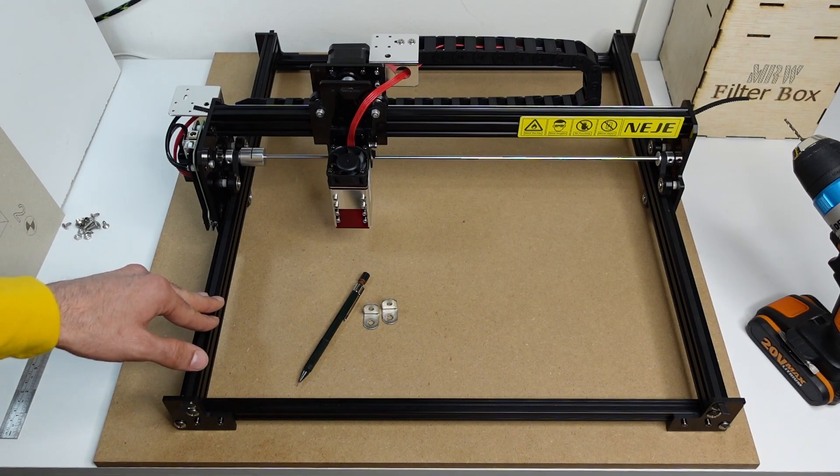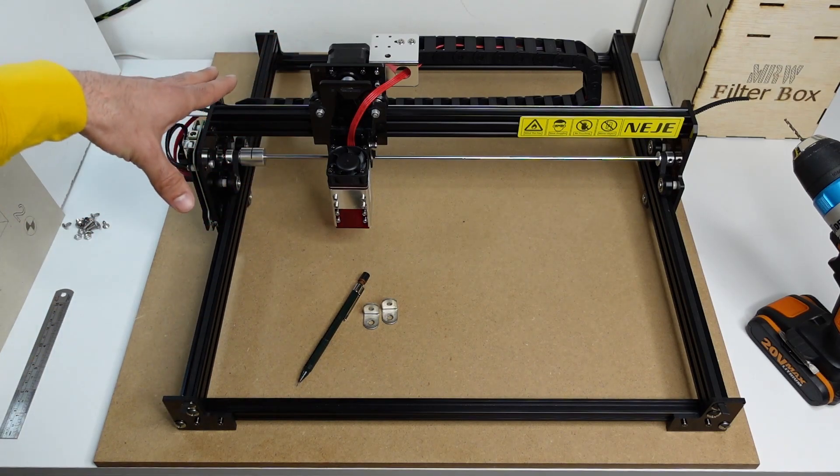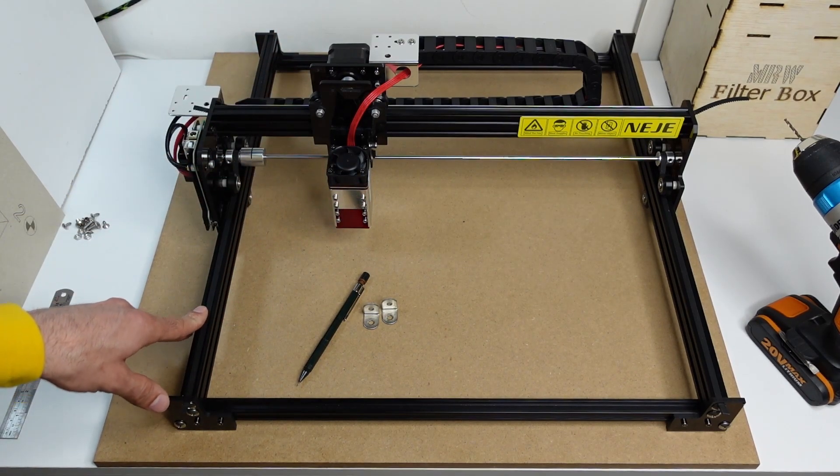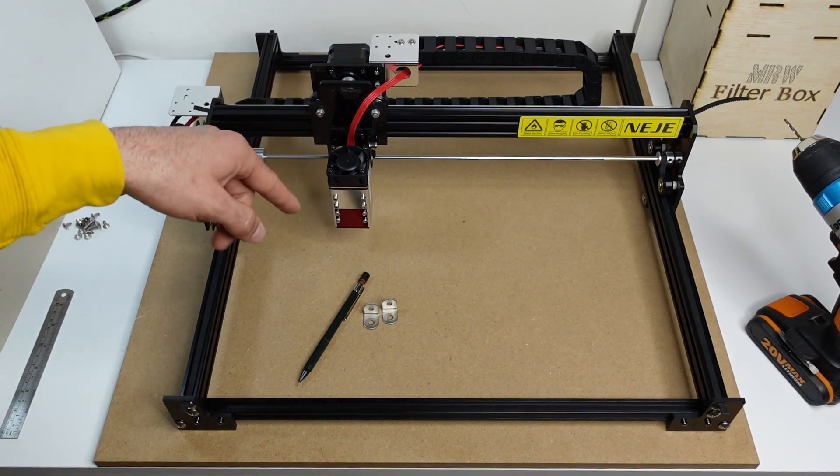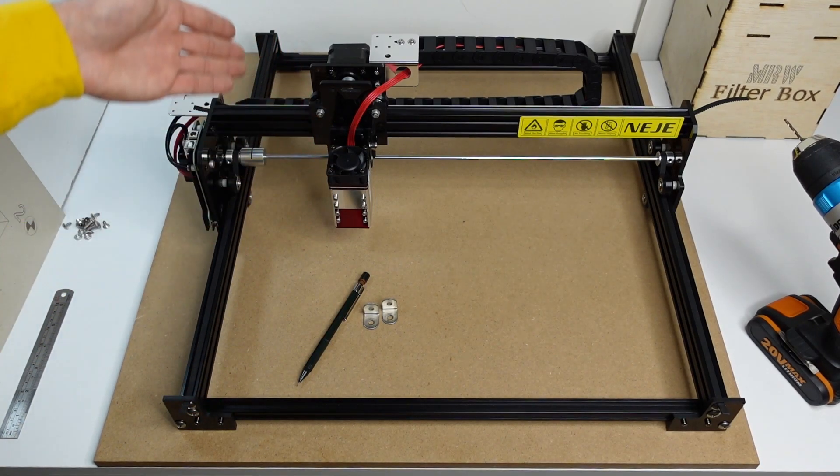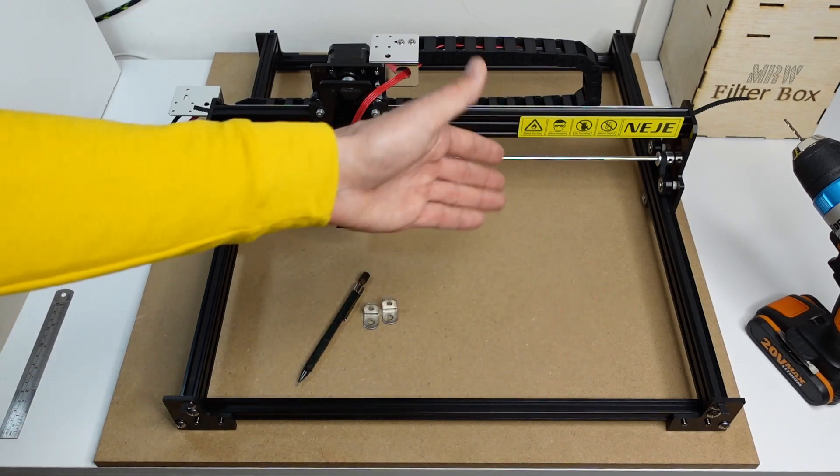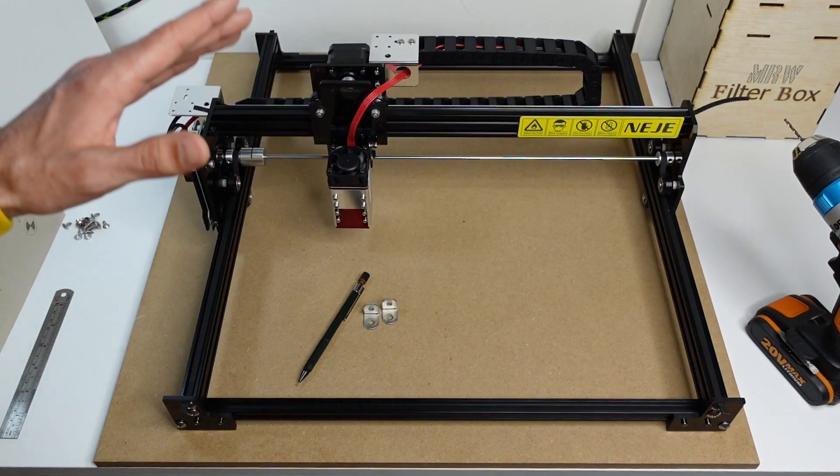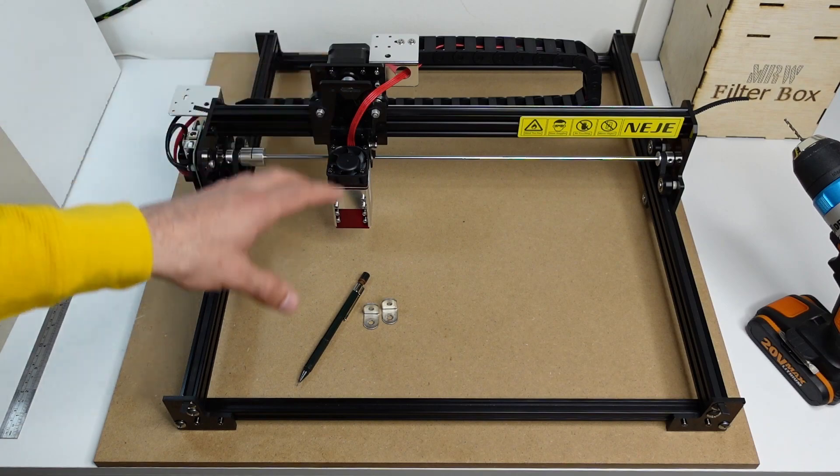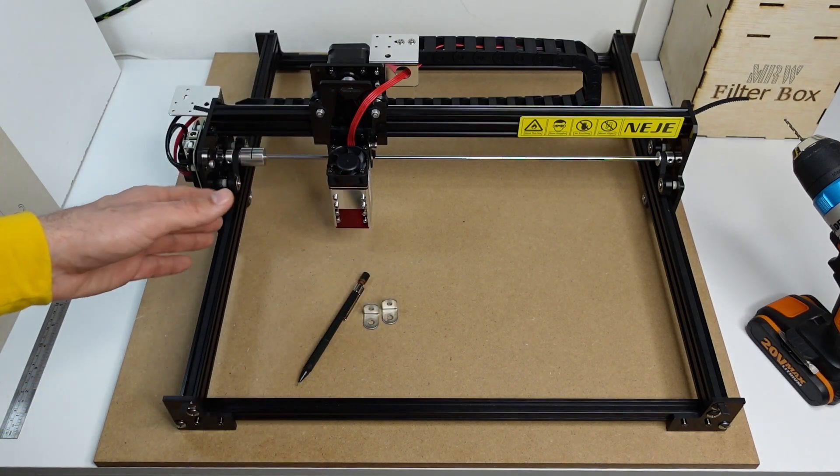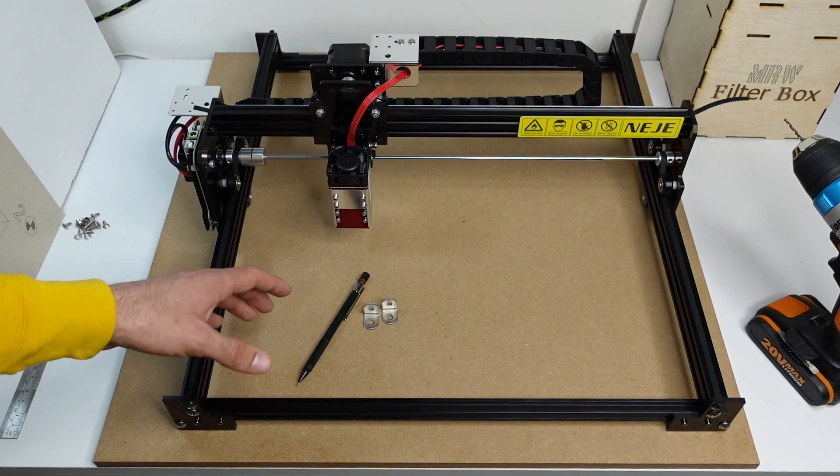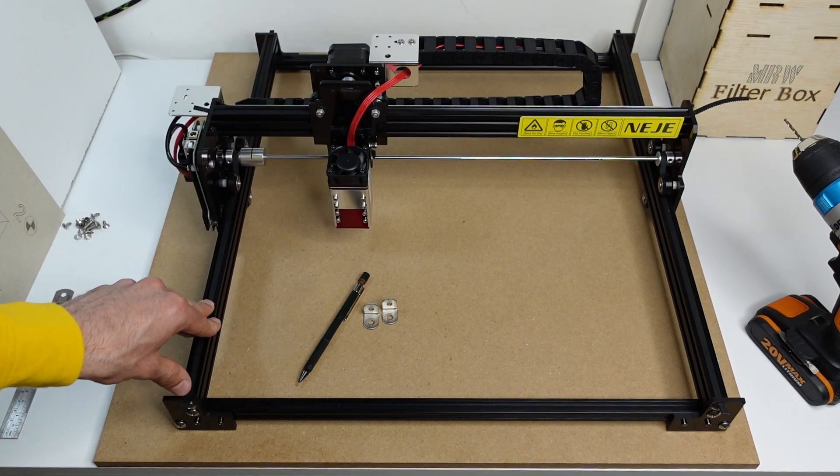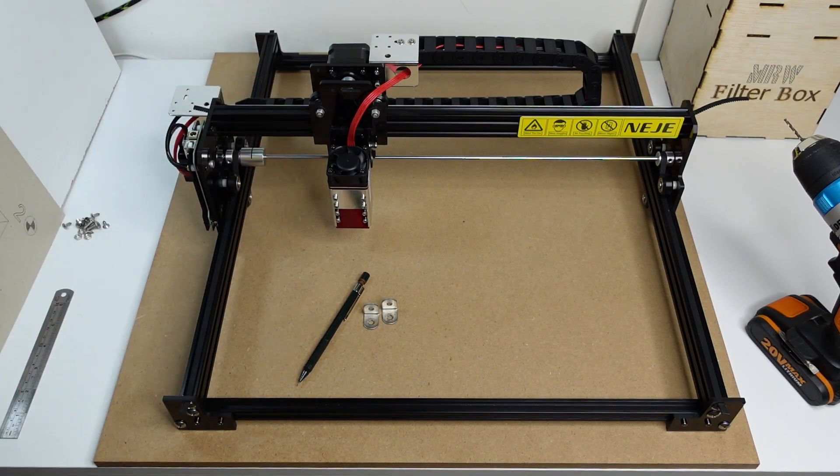Also because once you have everything squared, what I normally recommend is to run an engraving project to create a grid. So you will have a fixed reference system onto your board and you it will be very easy for you to align your sheet of stuff, whatever you have to do, okay?